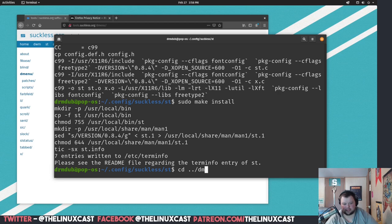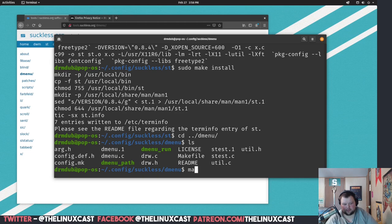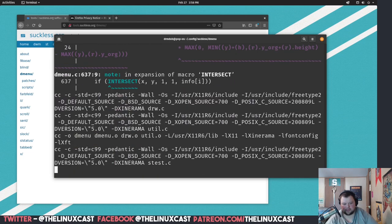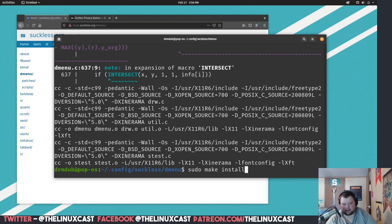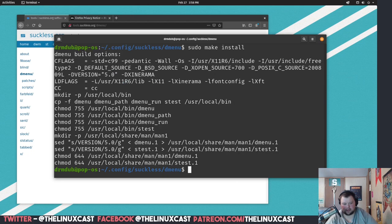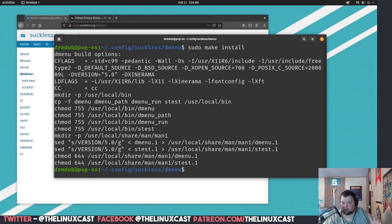And we do an ls, and again we have a whole bunch of stuff here. We do make, that made just fine, and sudo make install. And again, that is done fine. Now honestly, we're done. All we have to do now is get to the point where we can actually find dwm in the login manager.